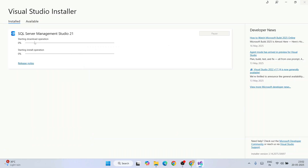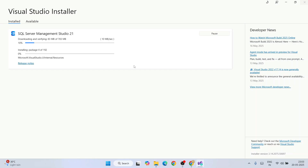Click Install to start. It will show the downloading option and SQL Server Management Studio 21 will begin downloading and installing. This entire process will take about three to four minutes depending on your internet speed.